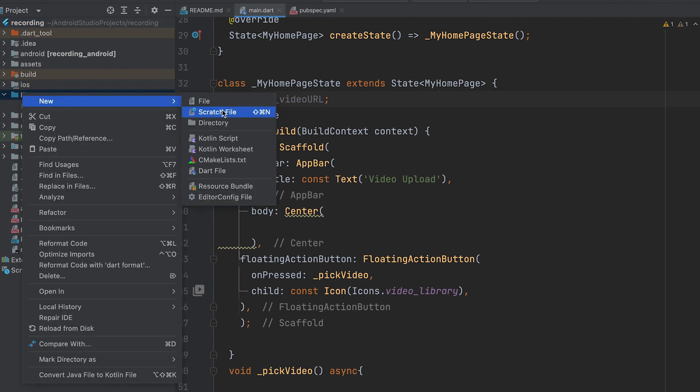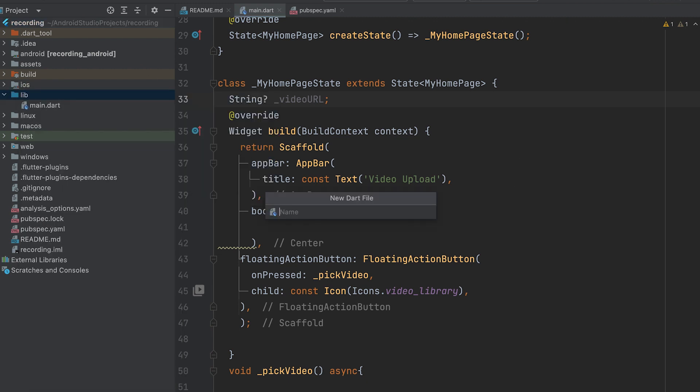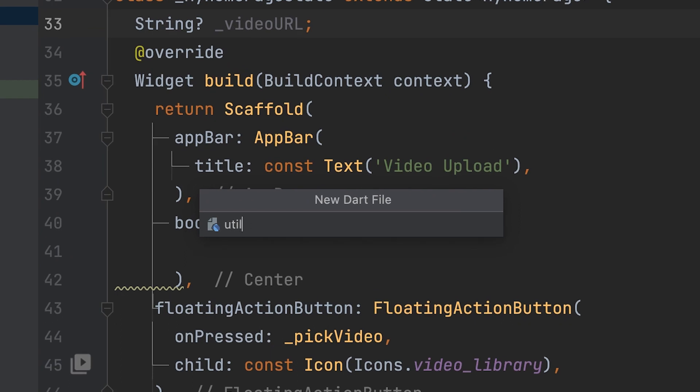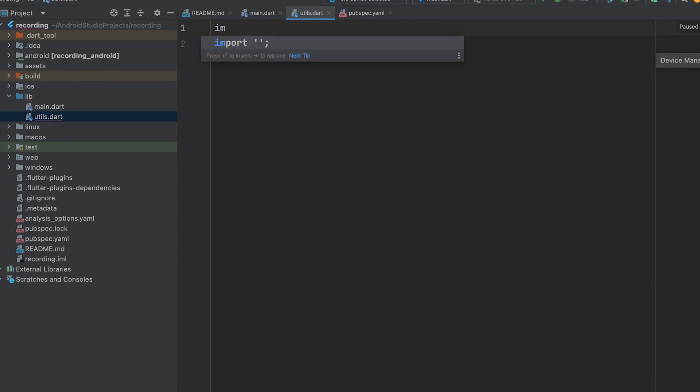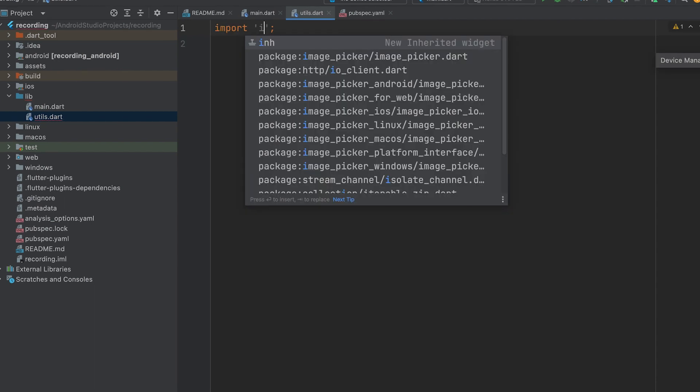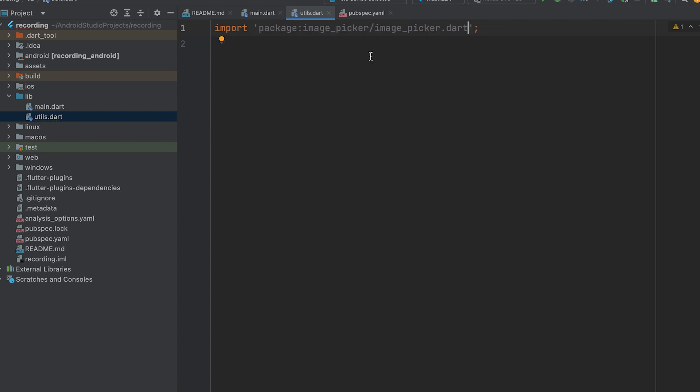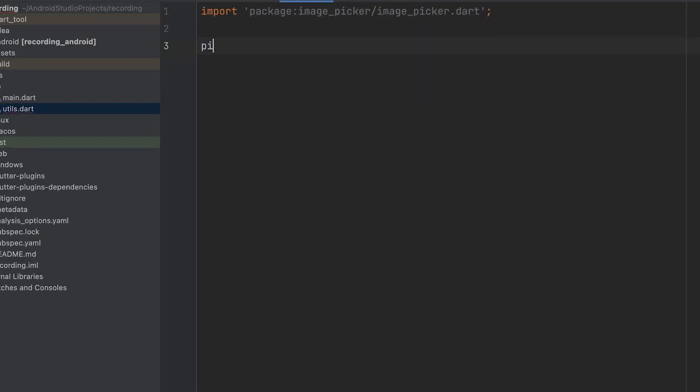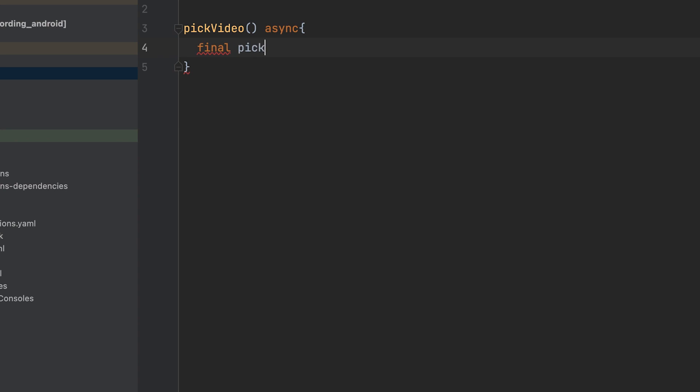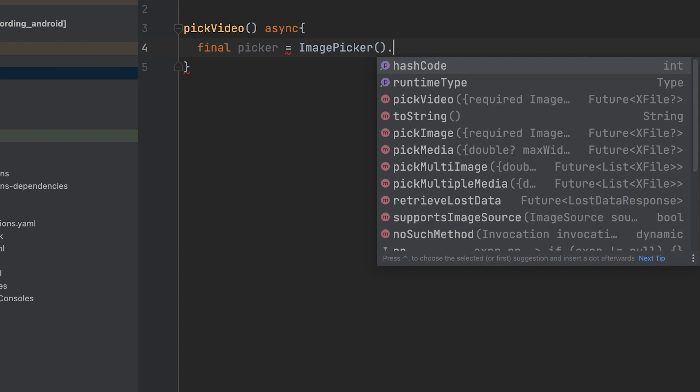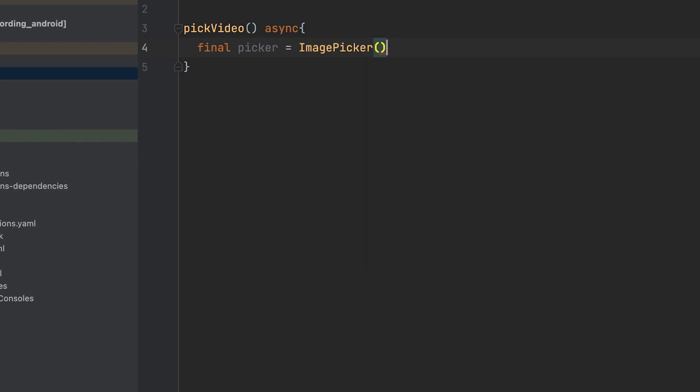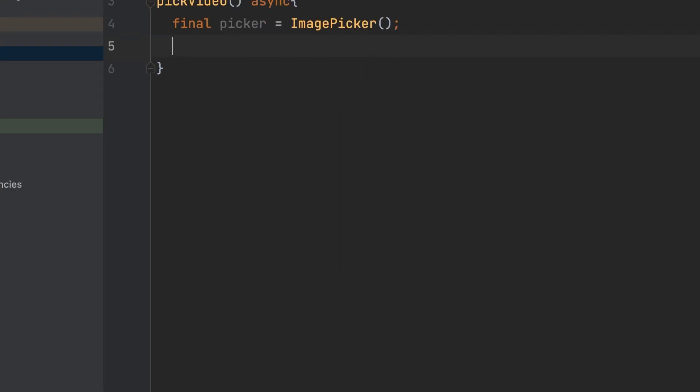Let's create a new dart file named utils.dart. Open the utils.dart file and import the image picker package. In the utils.dart file, create an asynchronous function called pick video. Create an instance of the image picker named picker. Create an x file variable called video file.